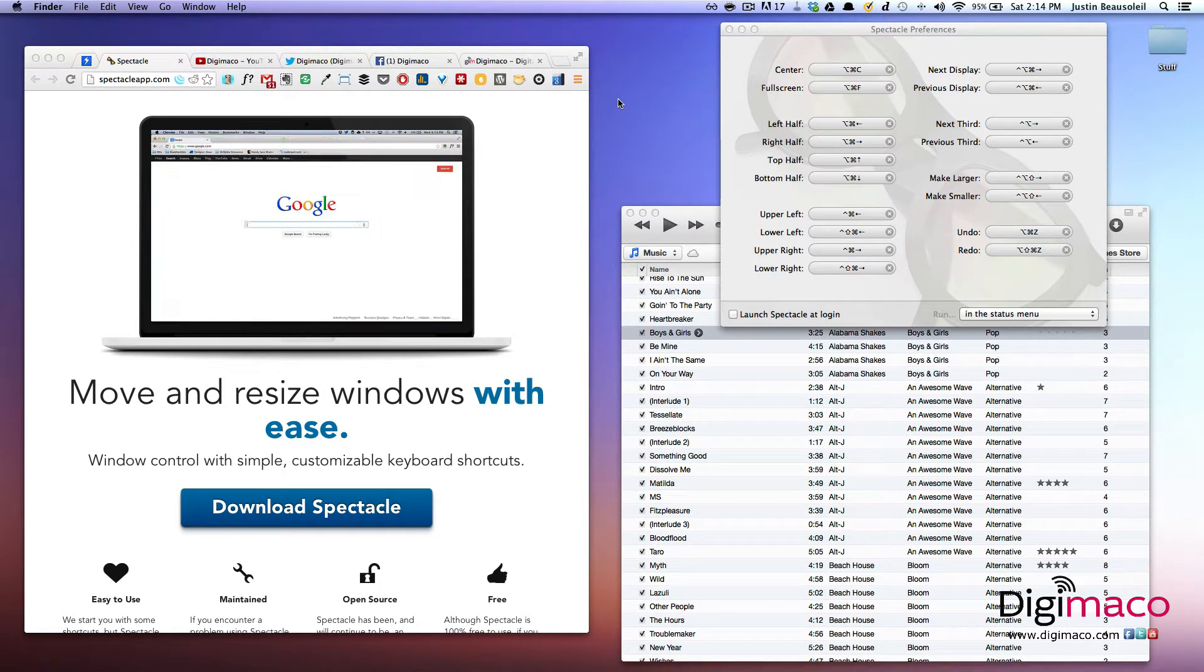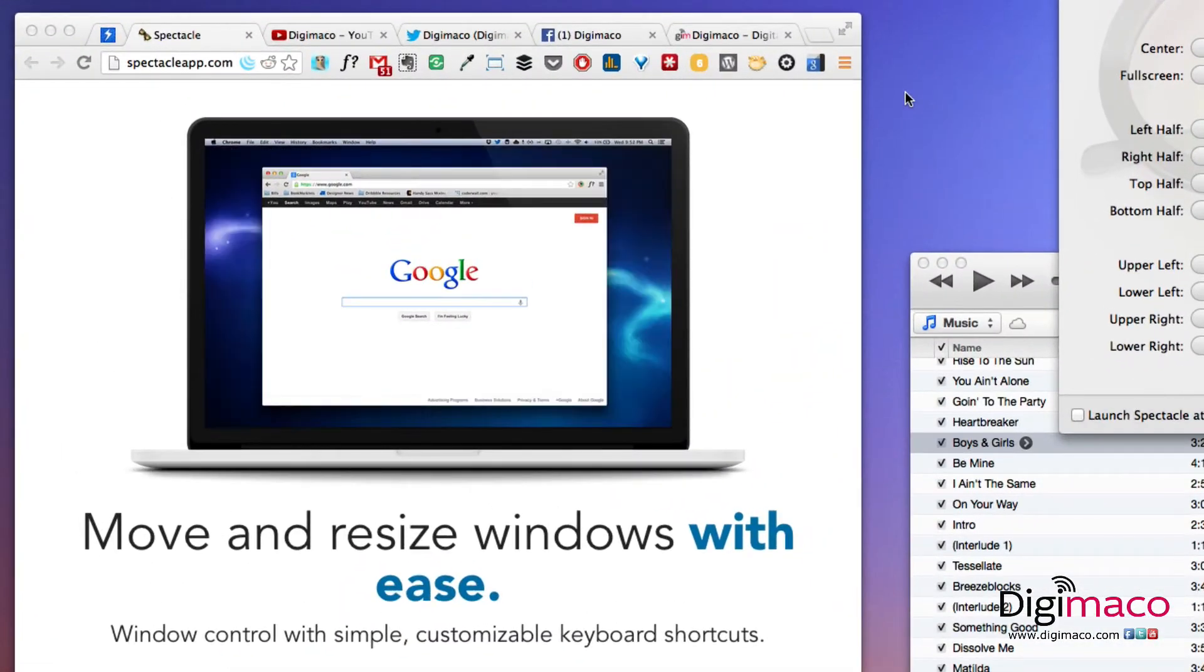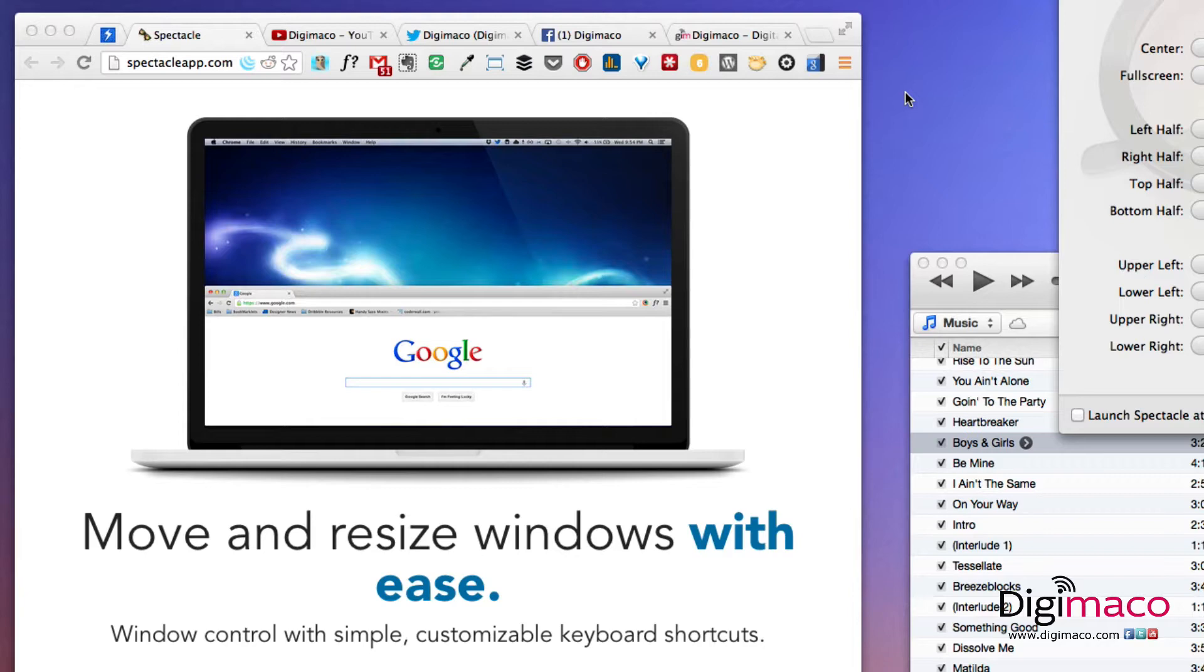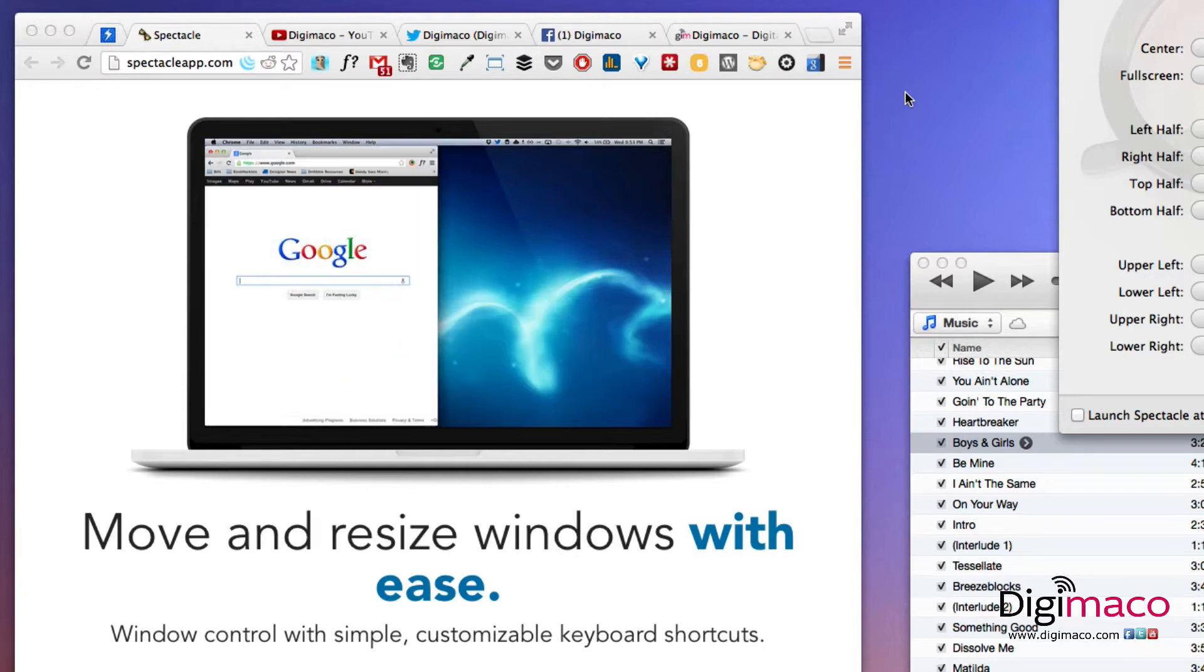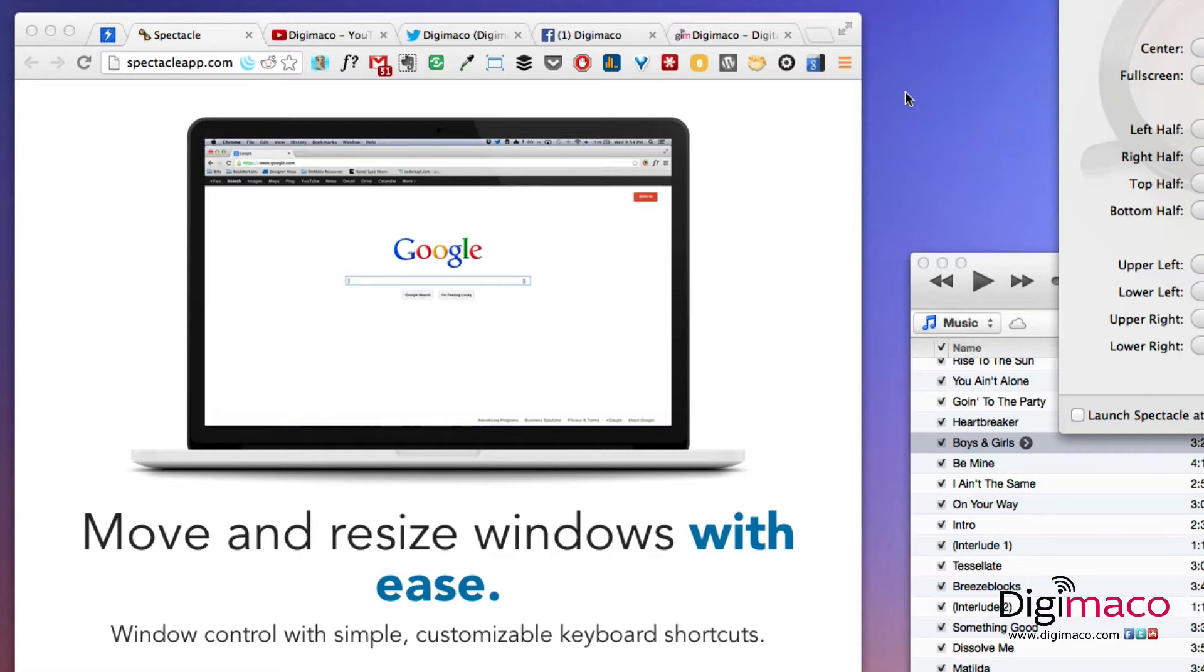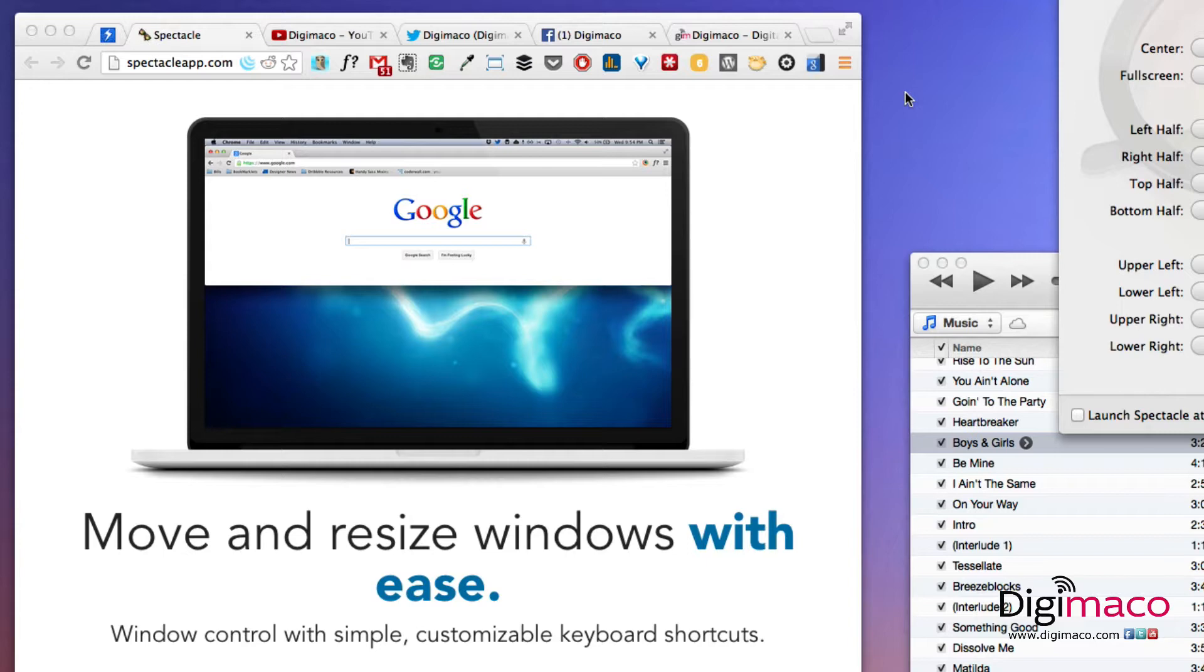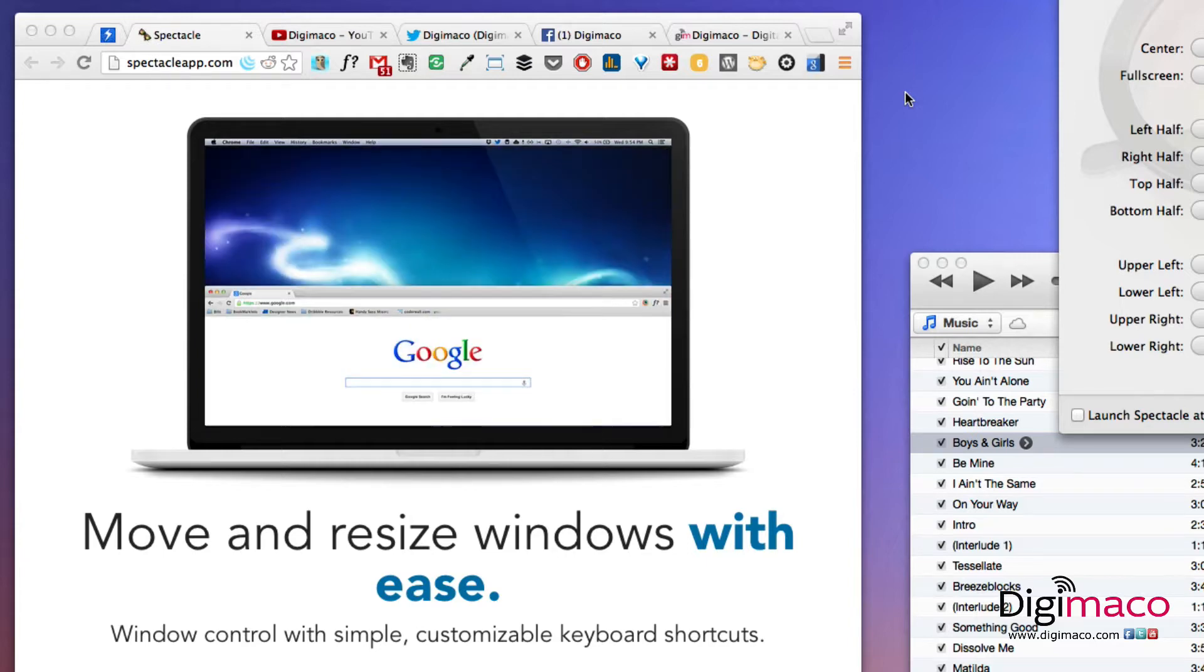Okay, today we're looking at another Mac application. This is a small utility that you install and it allows you to have shortcuts that can quickly move and resize windows very easily. These shortcuts are customizable.